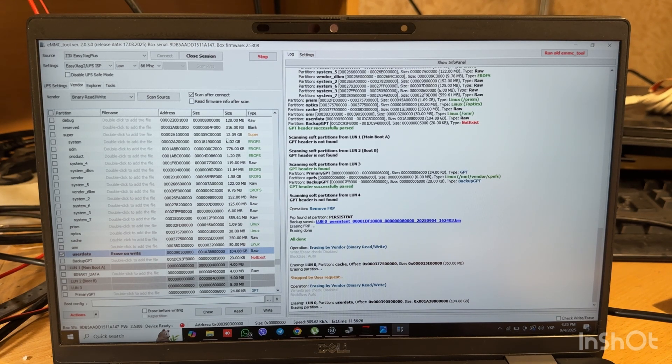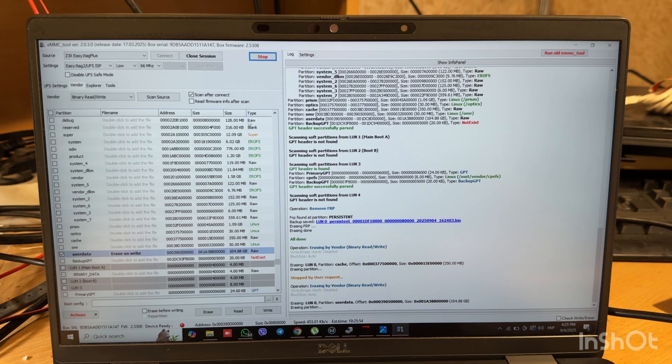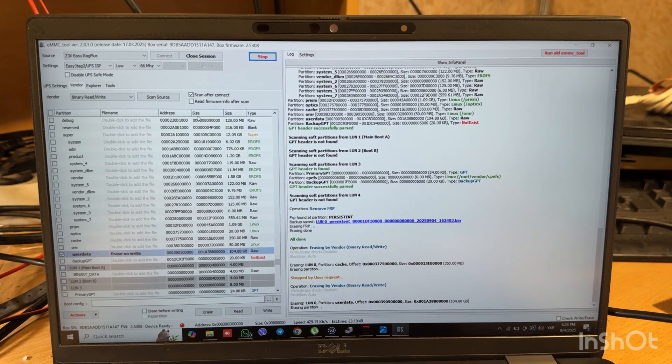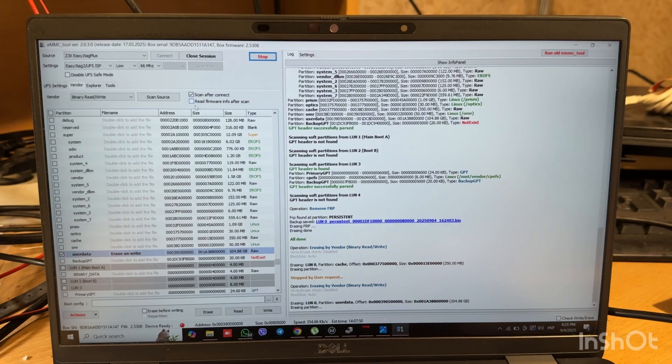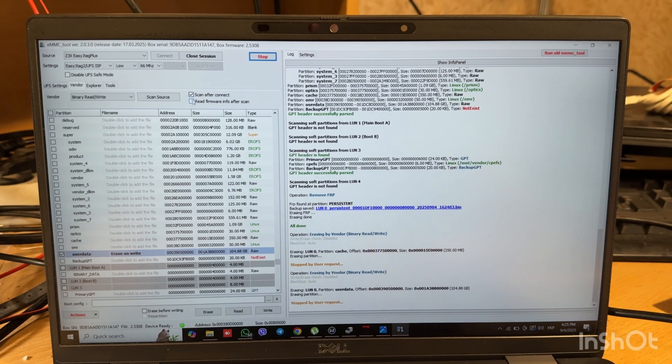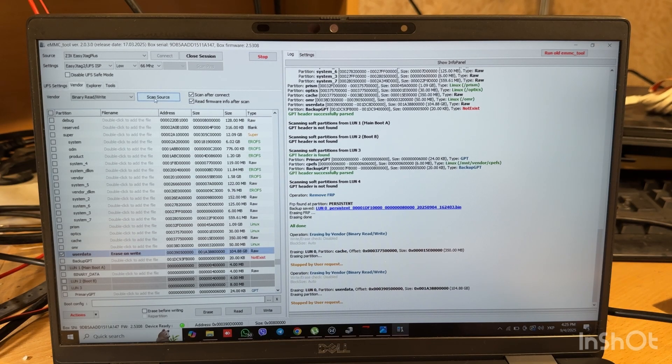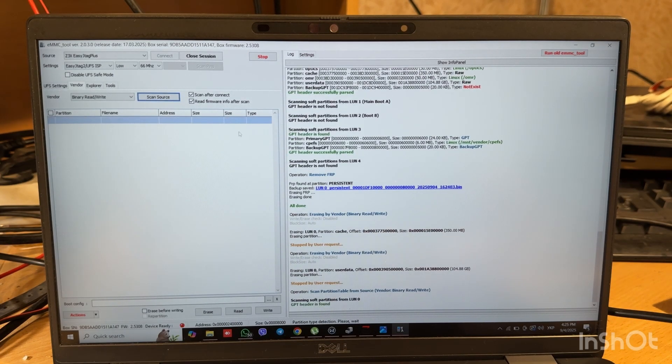And then, let's erase user data. So yeah, we see that process started. Let's stop it. And maybe let's try to read info, but I think it will not be read because connection will be lost during reading. But anyway, let's try to do this.